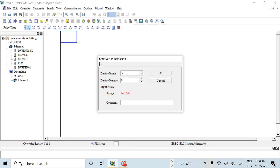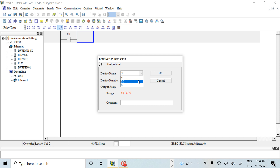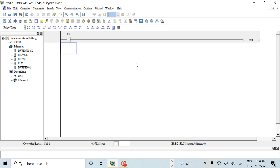This is the input address X0 — this is my push button. I will label this as push button. Now for the press memory, I will use M0. If I press the push button then this memory will energize, but I need the memory to stay on continuously.